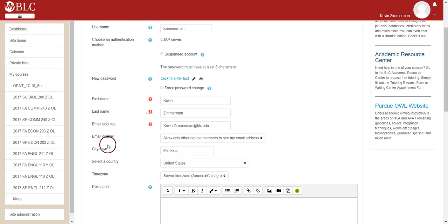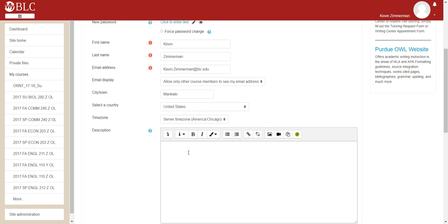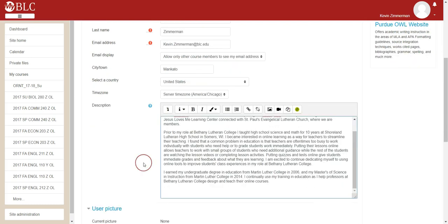As you scroll down this page, you'll find that you have an option to enter the city or town where you live and also add a description about yourself. Keep in mind that anything you type in this description will be visible to other users in the courses you take in Moodle if they click into your profile. You probably want to type a bit of background information about yourself — an introduction, maybe include some of your interests and aspirations. The description should include things that other users should know about you so they get to know you a little bit as they interact with you in the course.